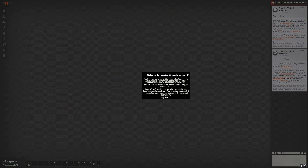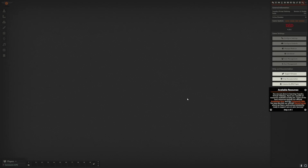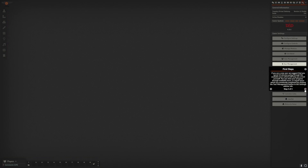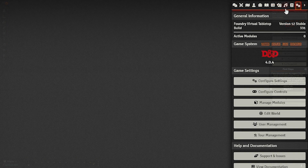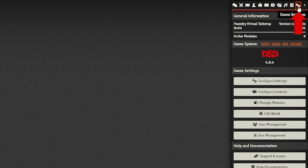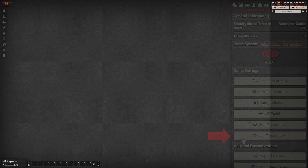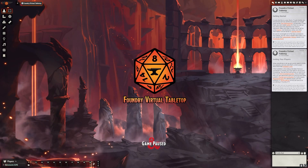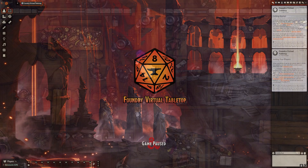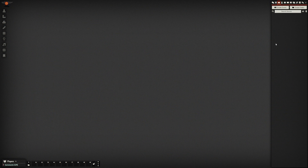To get yourself oriented, I'd definitely recommend taking the Foundry tour that should pop up in a brand new world, because it shows you what all the strange symbols are and where everything is located. In case it didn't pop up, head over to Settings, then go to Tour Management. Once you're done with the tour, this is your game canvas, which would normally display artwork, a landing screen, or a battle map — but right now everything's blank.